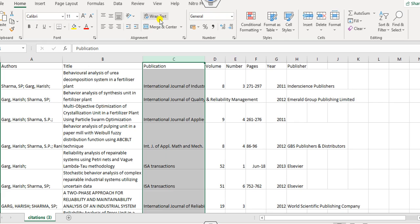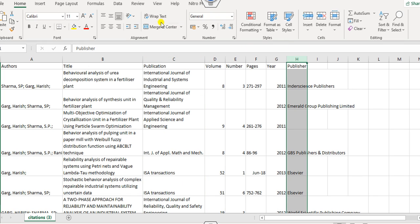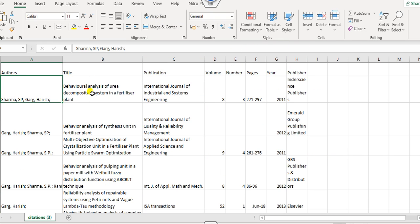Now you can wrap them for the better presentation. Now you can see that all these publications are there which are arranged. This is the author's name, title, publication, volume, number, page, and so on.